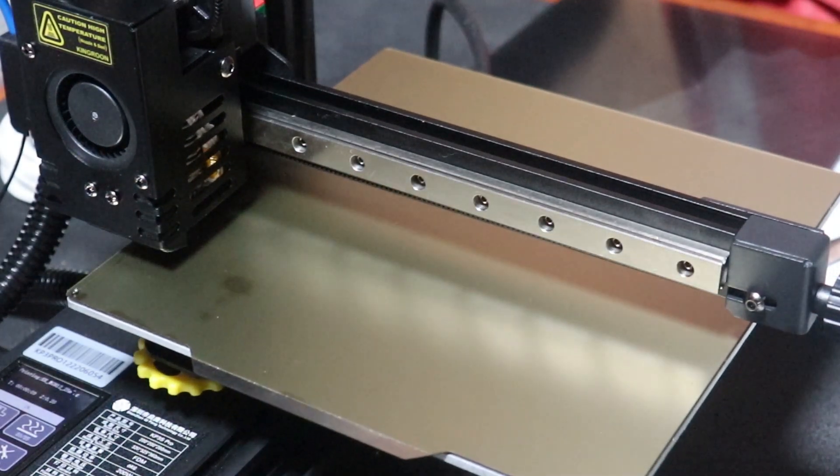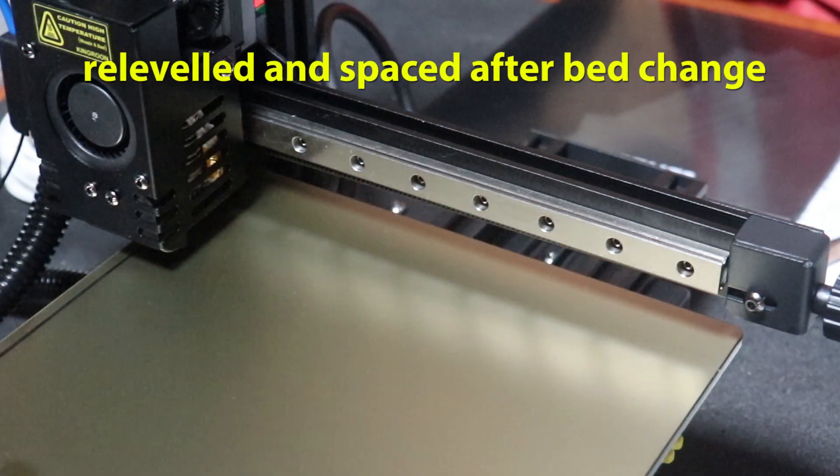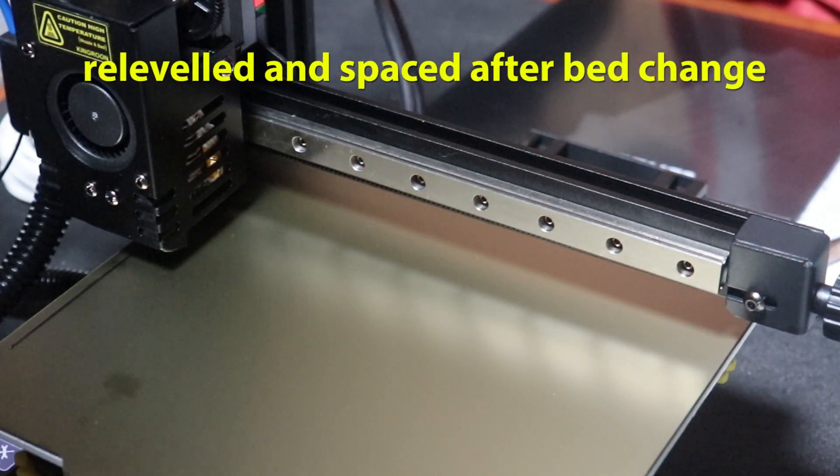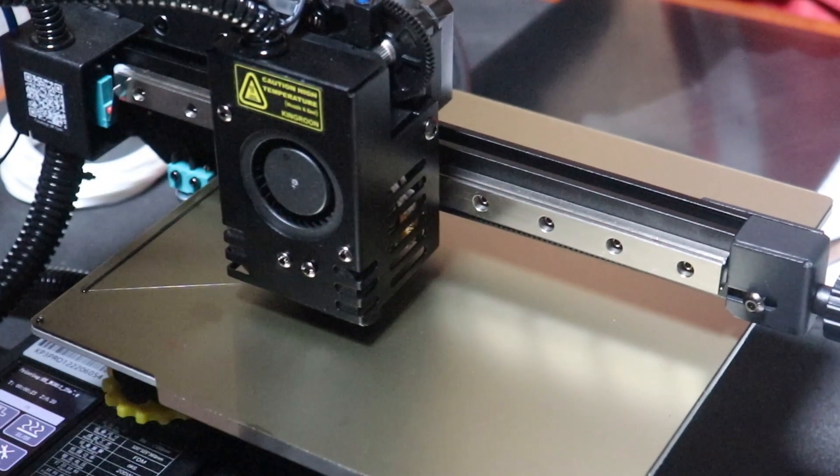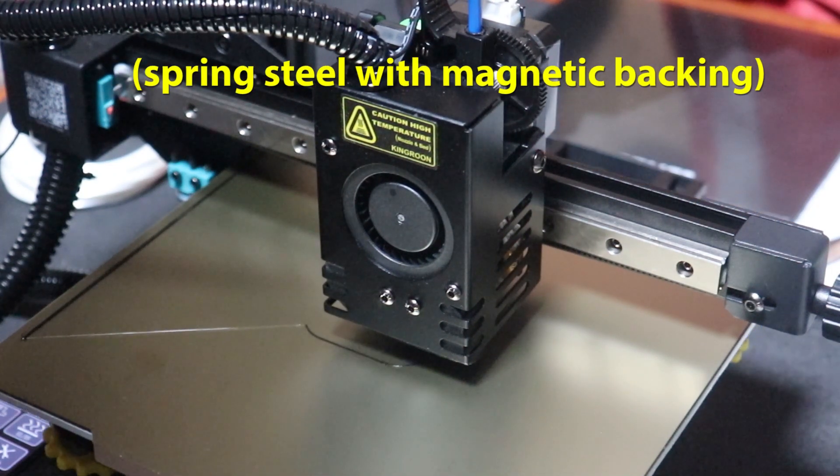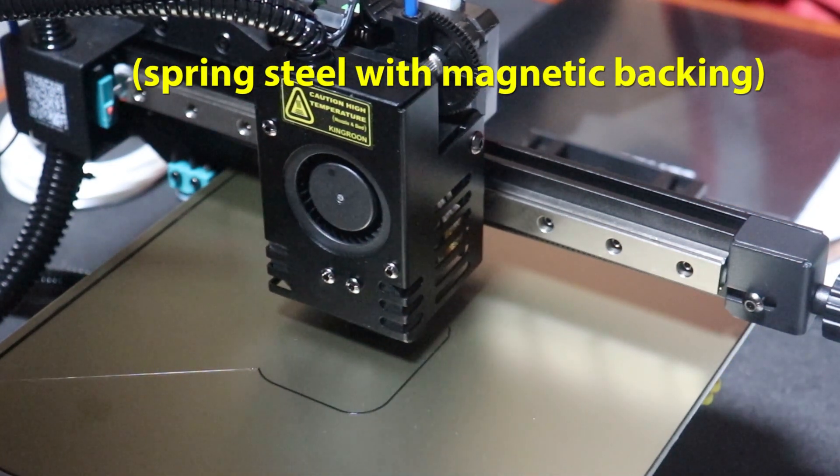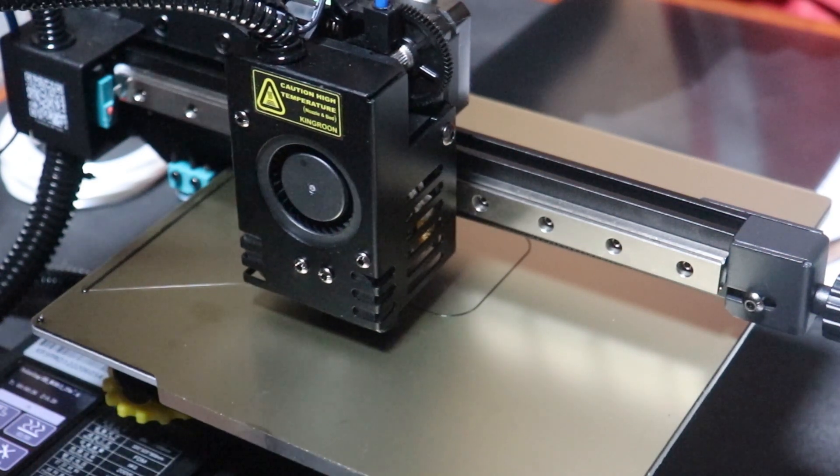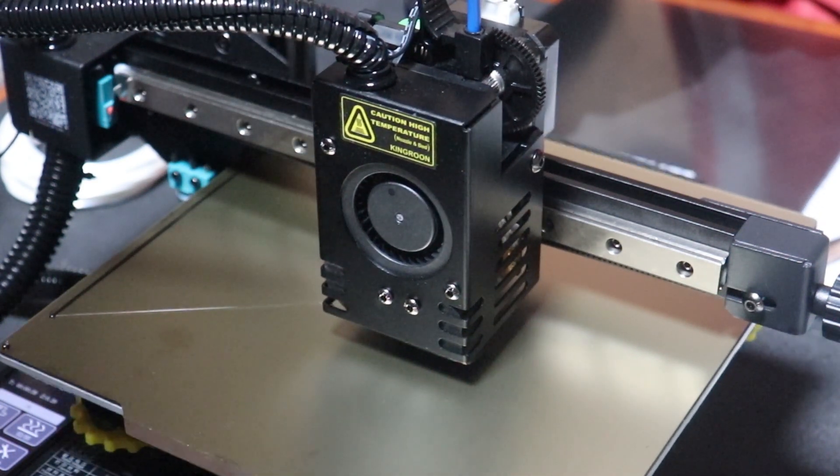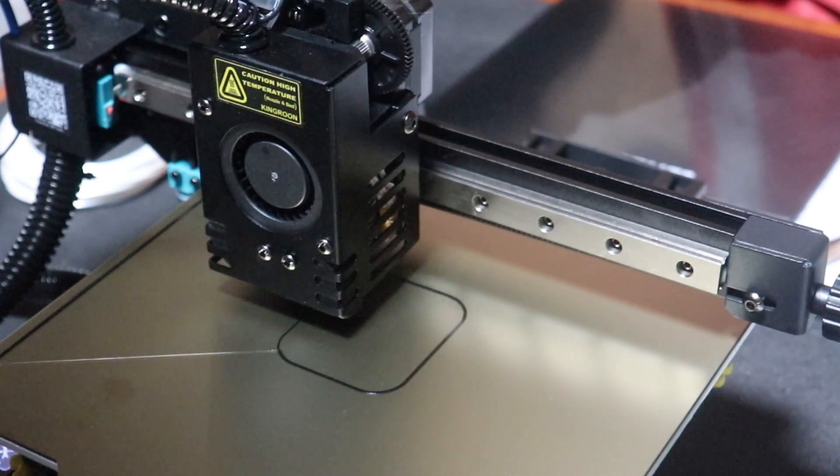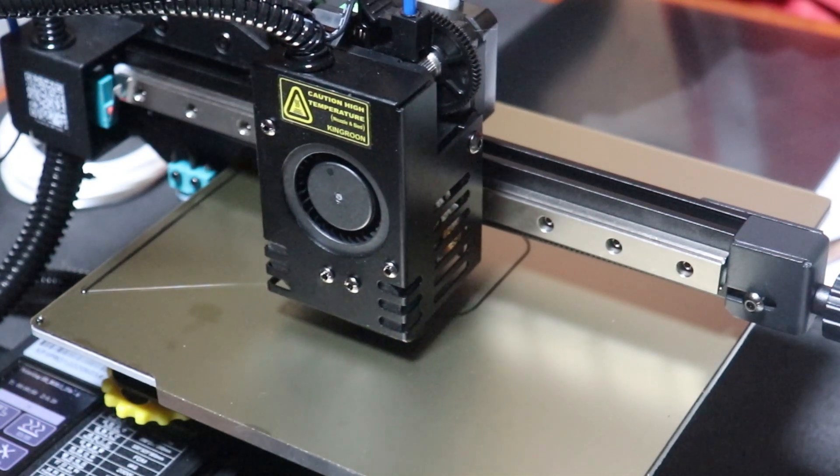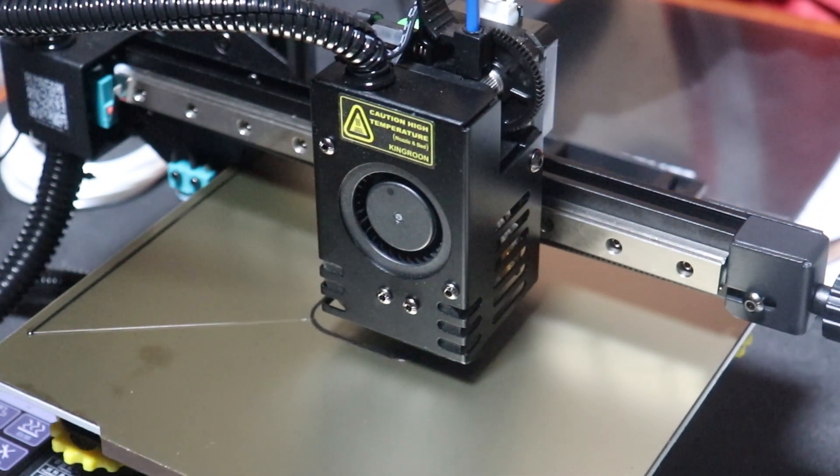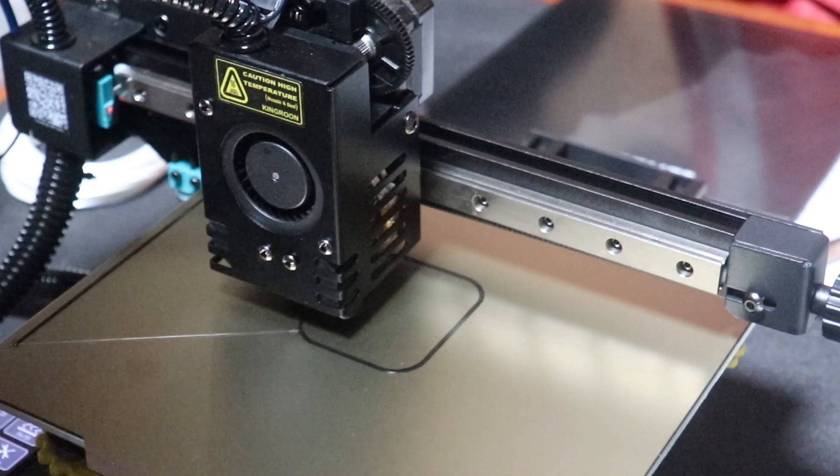Now that's a little bit different look. King Groom sent me a PEI plate as well, which originally it comes with a glass bed. And what you're looking at there is that PEI plate which is actually magnetic. So it sticks to the machine magnetically, and then it's bendable so it helps you get your end product off of the plate, because I found the items to be stuck on there pretty good.